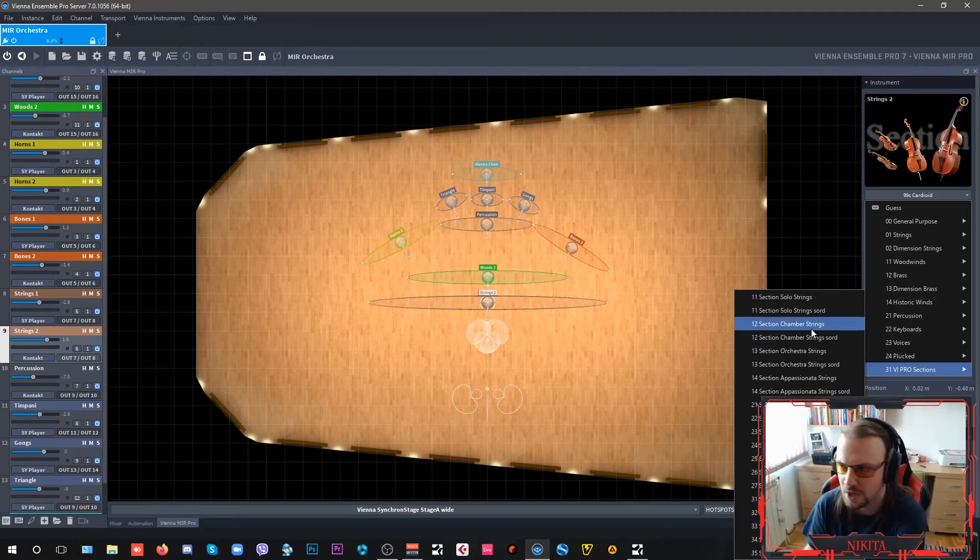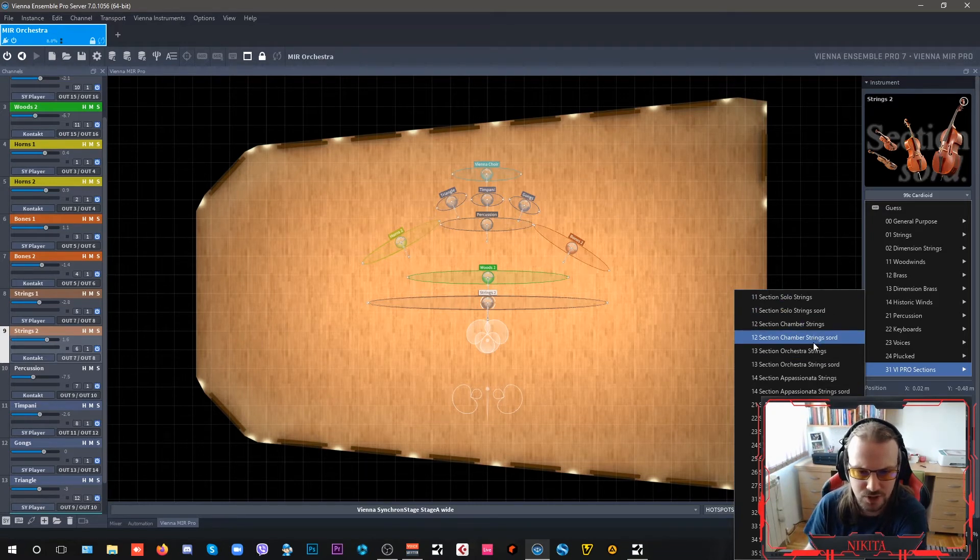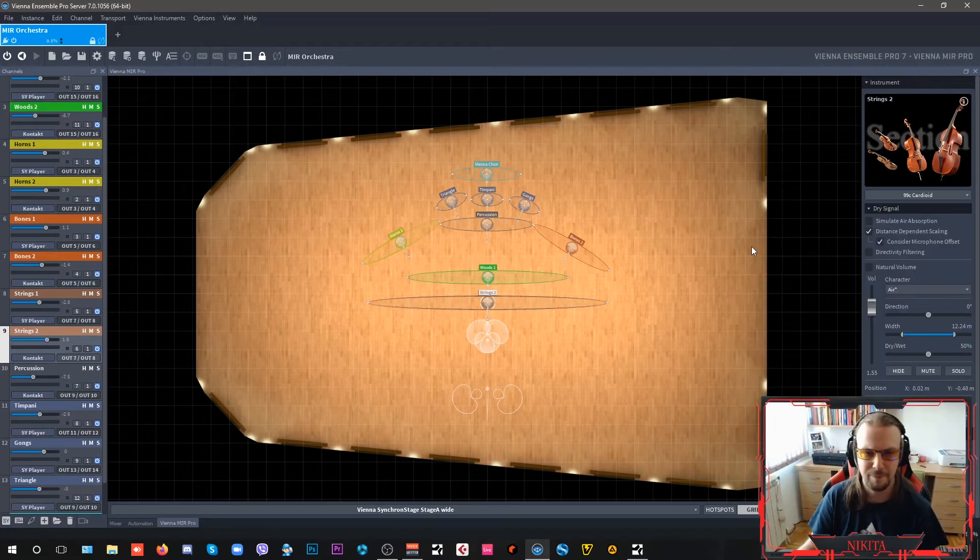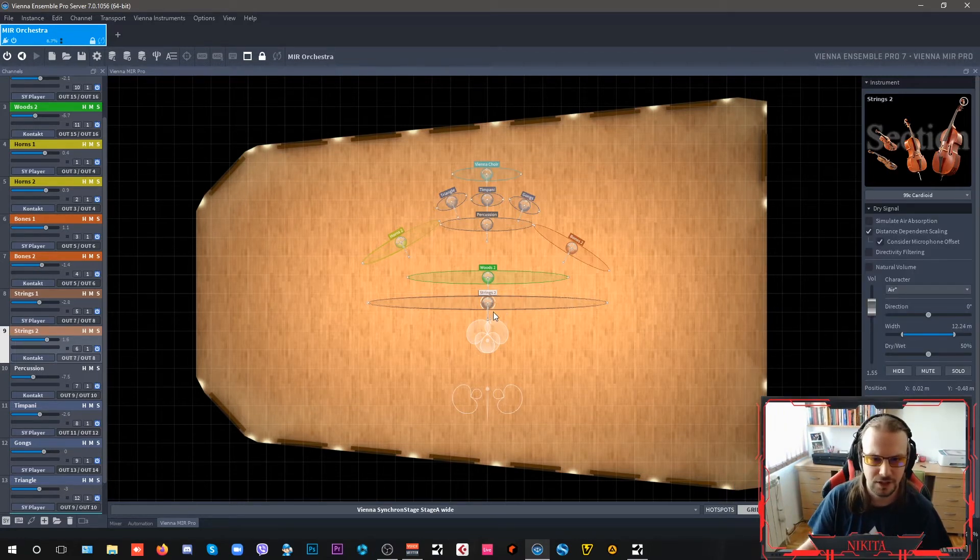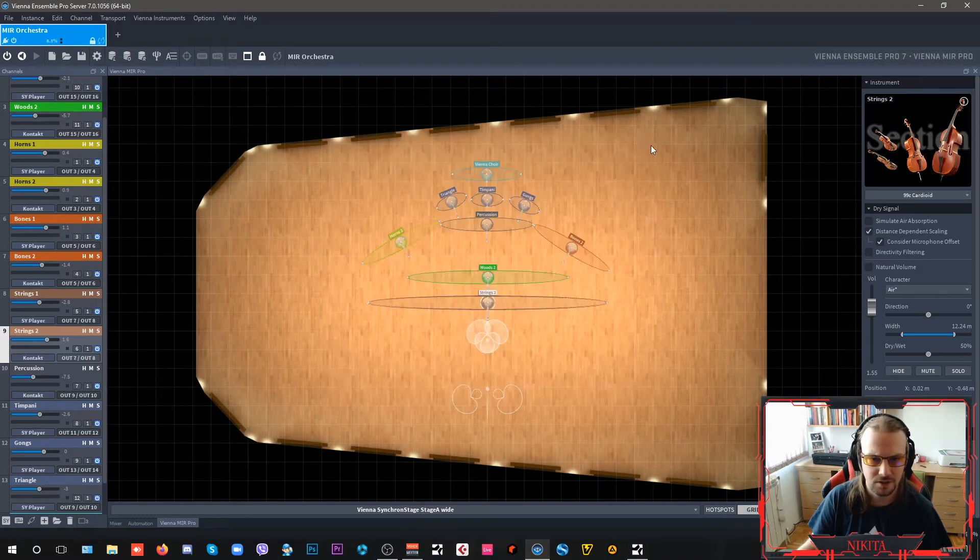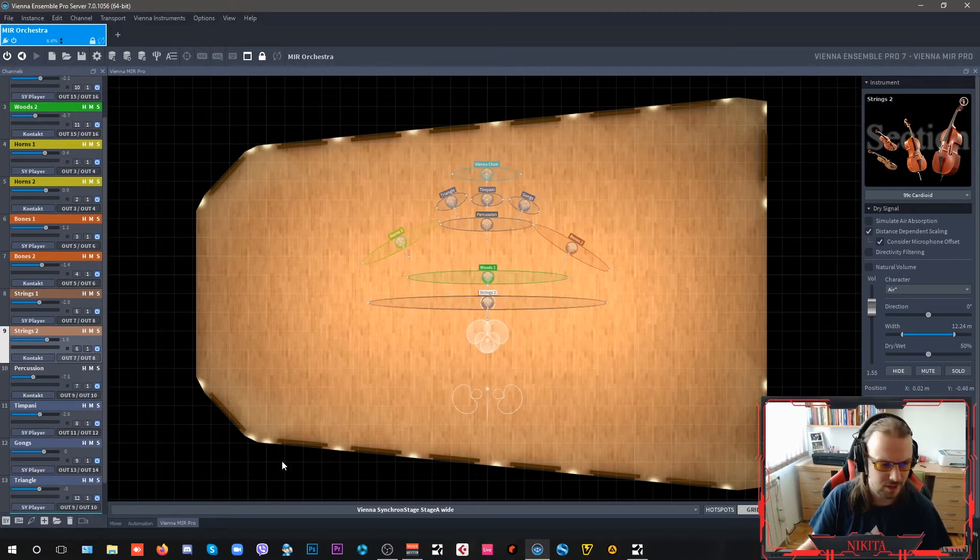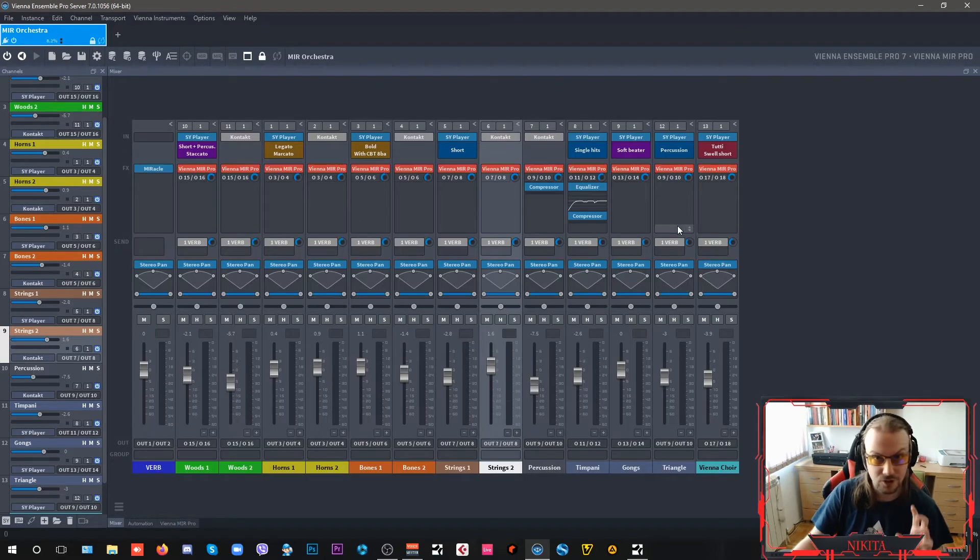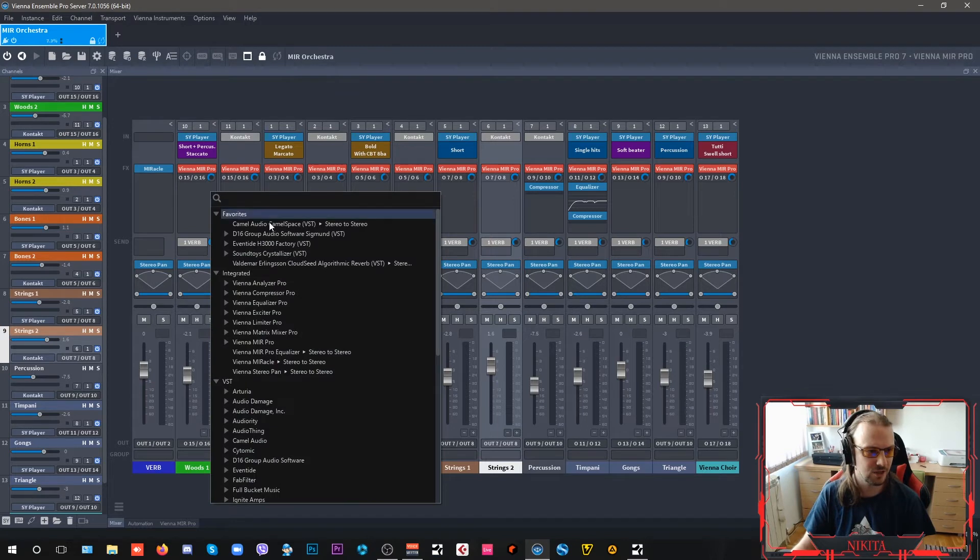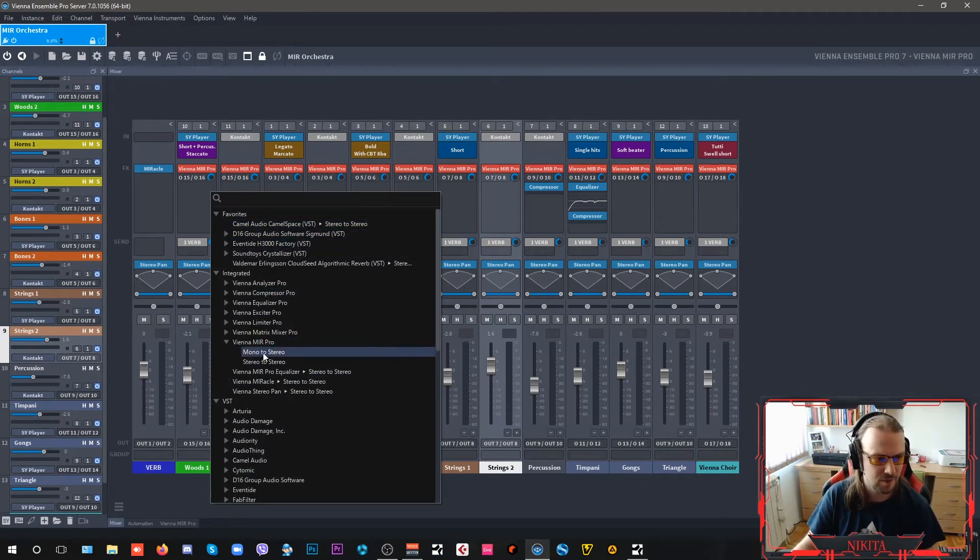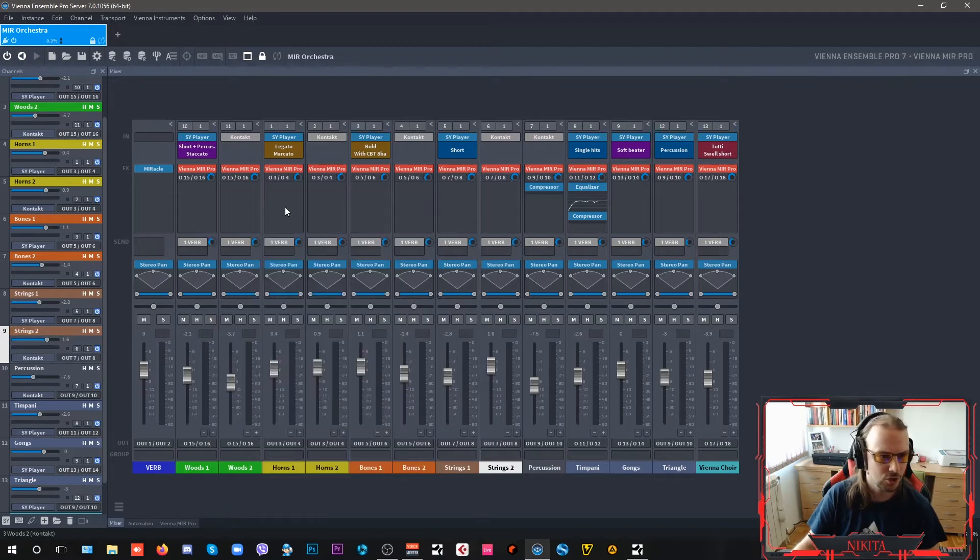But you have like section solo strings, solo strings, sordino, chamber strings, chamber strings, sordino. There it is, orchestral strings. You can use it. But I kind of like I really dig the cardioid here on my setup. And another great thing that you can have. So you're just basically adding your as an integrated here plugin. You see Vienna MIR Pro just select which one you want.